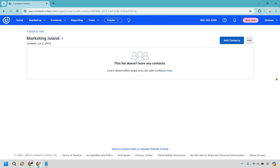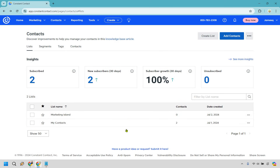This is your list — it doesn't have any contacts yet. If you already have a list from somewhere else, you can obviously import them or add them manually. For this example I just added my own. As you can see I have two lists right here. If you did want to add contacts, you can do it this way once you already have a list set up.